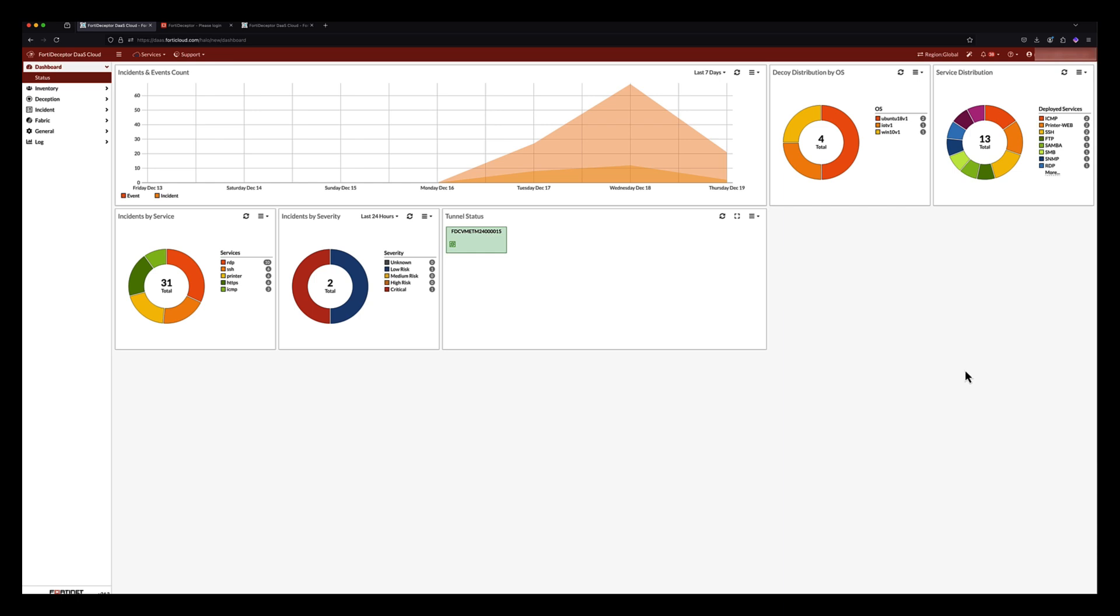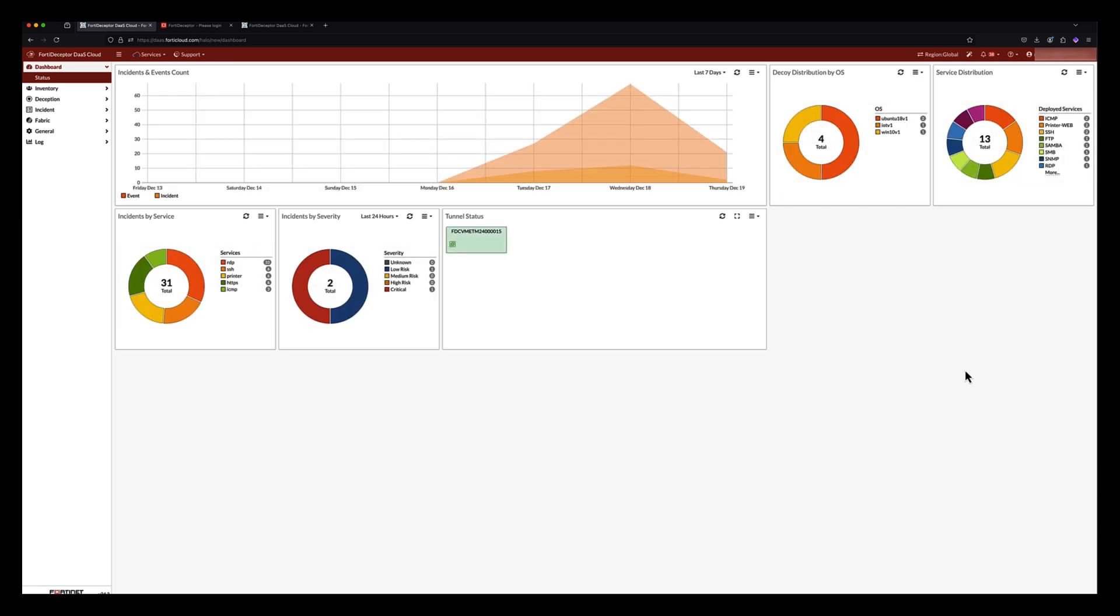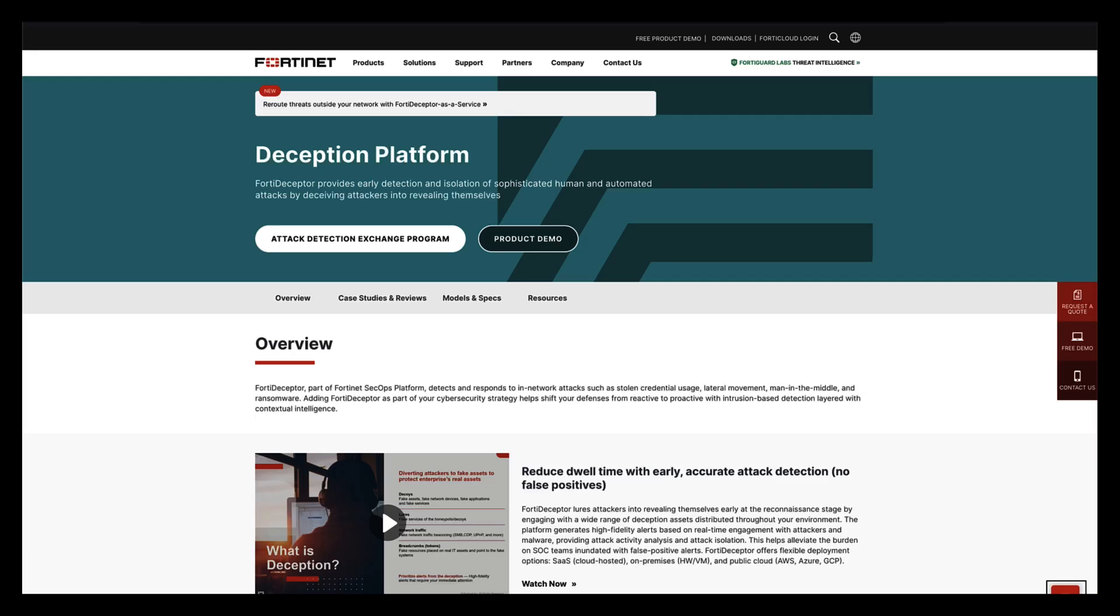Finally, quarantine integration with the Fortinet security fabric, as well as third-party solutions, allows for rapid isolation of attacker workstations and compromised endpoints. For more information on FortiDeceptor, please visit www.fortinet.com.